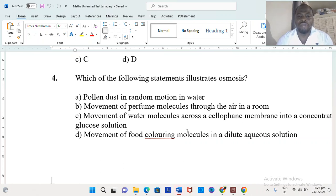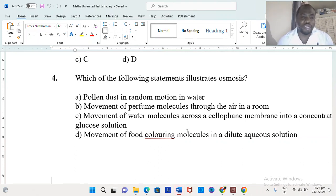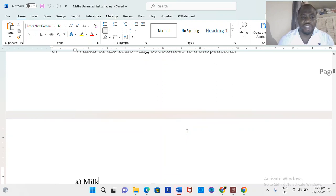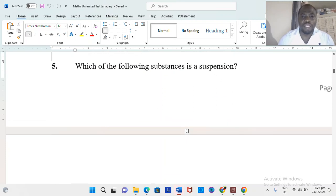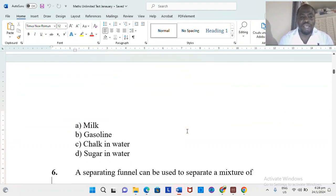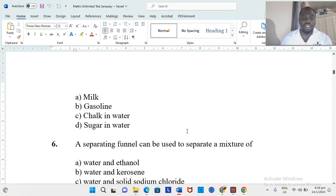D would have been out — that is basically speaking to diffusion again. Question 5 asks which of the following substances is a suspension. We have milk, gasoline, chalk in water, and sugar in water. Chalk in water would be the suspension, where the particles basically settle out and you see them at the bottom.